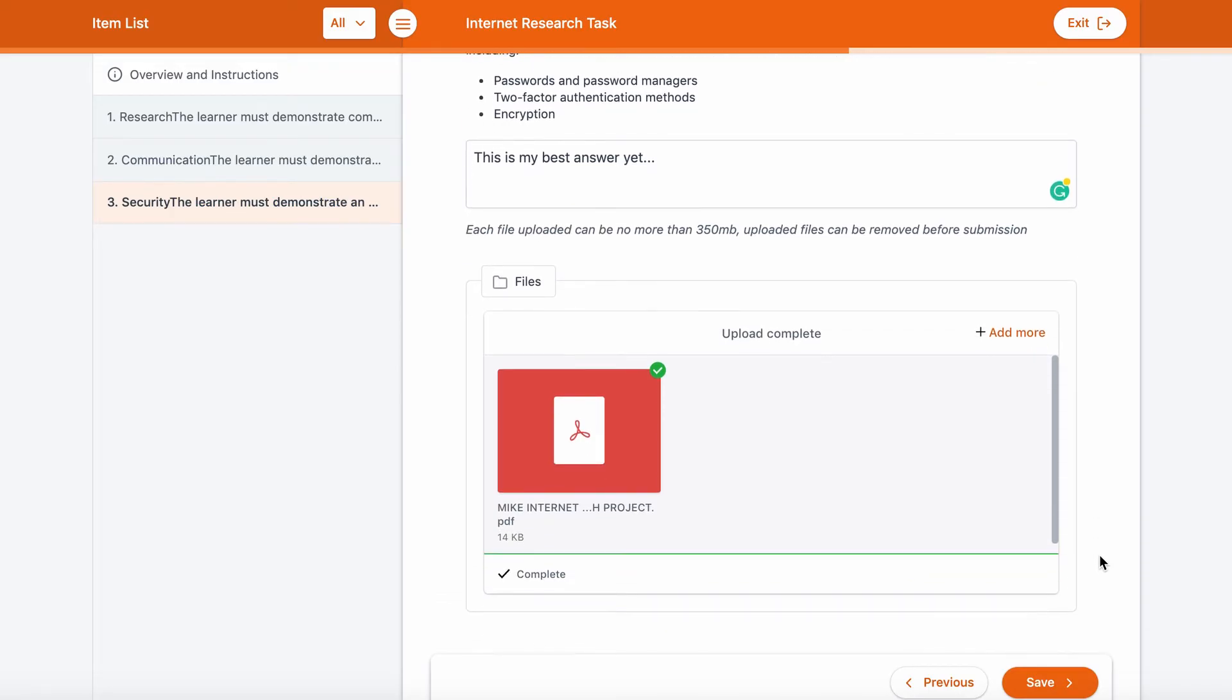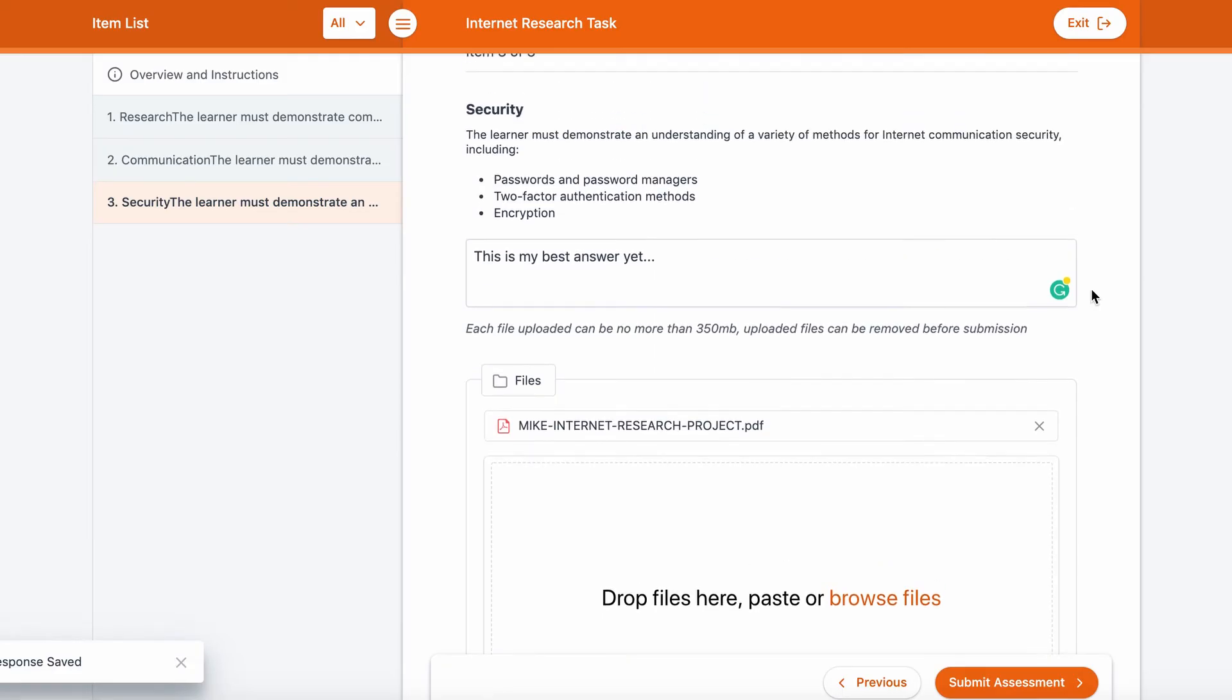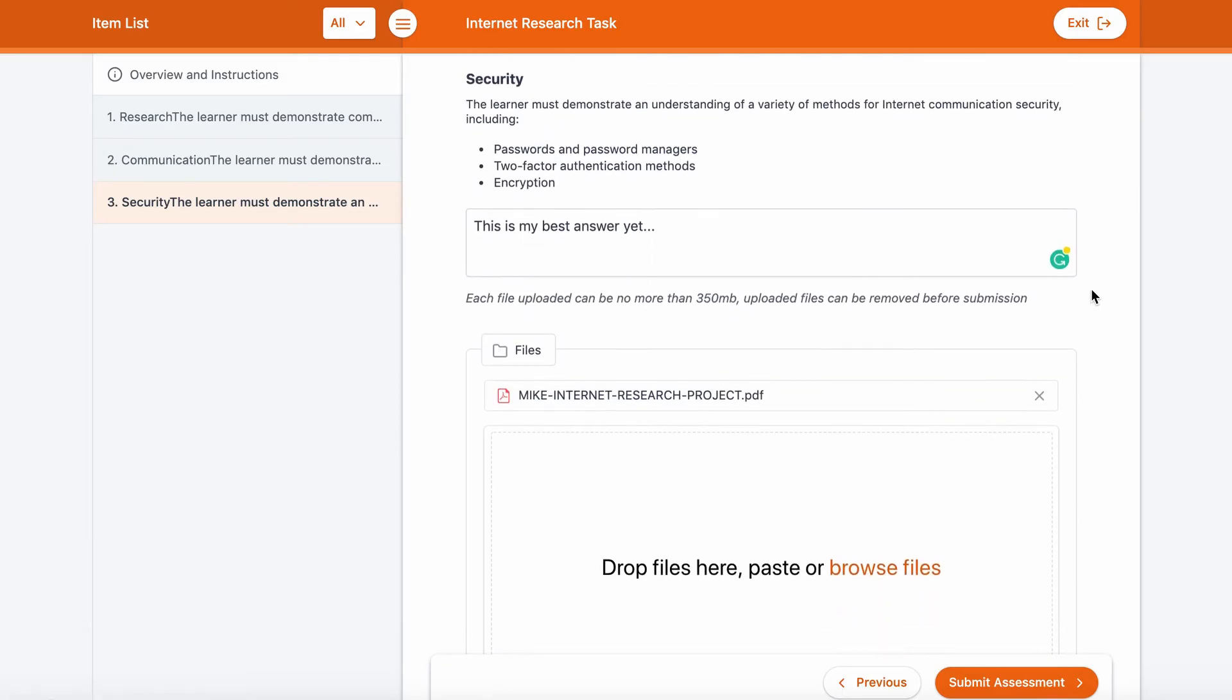A pop-up will appear to confirm your submission. Make sure you confirm your submission by clicking Submit Assessment.